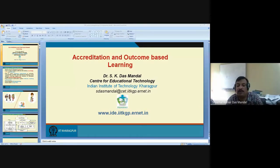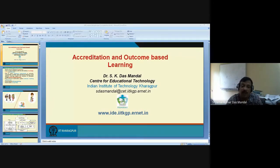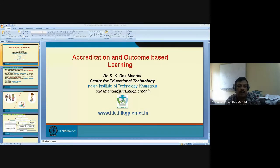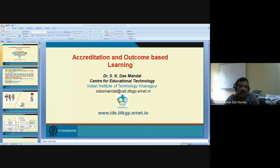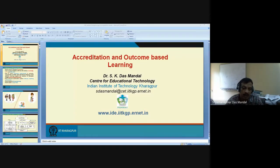Good afternoon to all the participants. Today, some of you may be familiar with the talk I want to deliver, but I want to present it from a different perspective. My motto is accreditation and outcome-based learning — how it will be implemented in the classroom. I'm not talking about how accreditation can be done on paper, but how it can be implemented in the classroom. That will be the main objective of this presentation.